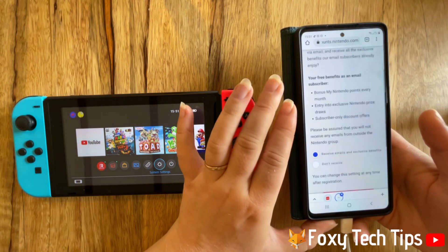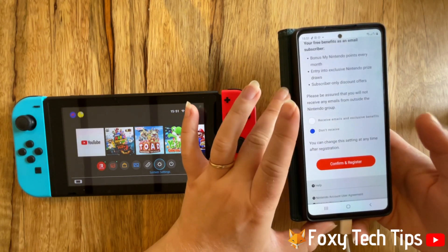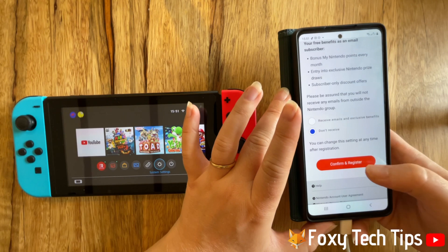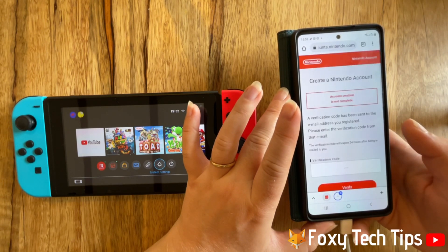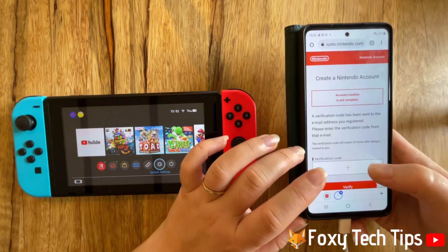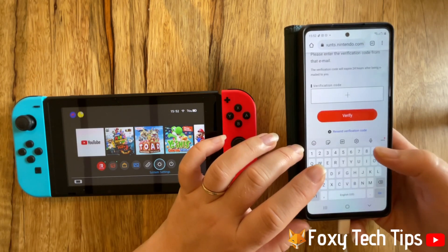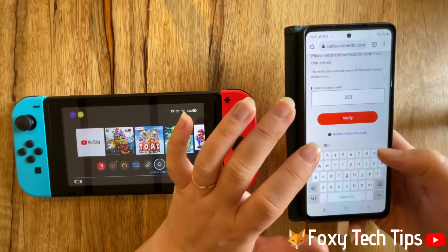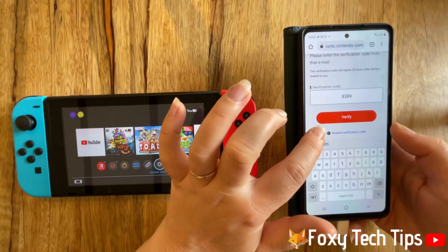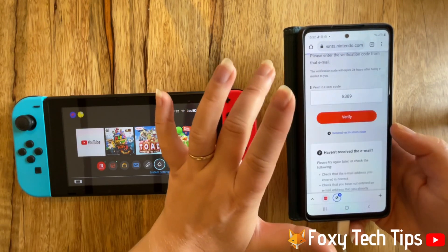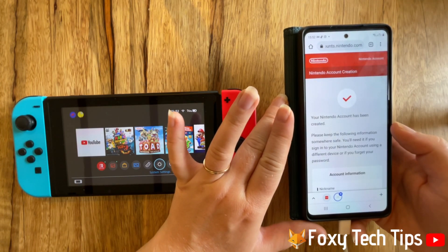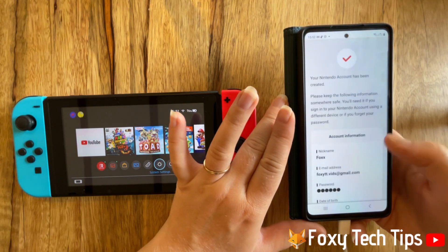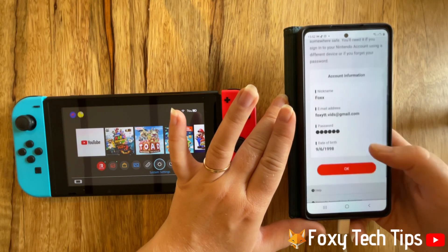Choose whether you would like to receive emails from Nintendo and then tap confirm and register. You will then receive an email from Nintendo with a verification code. Type the verification code into the text box, tap verify, then tap ok and your account will be created.